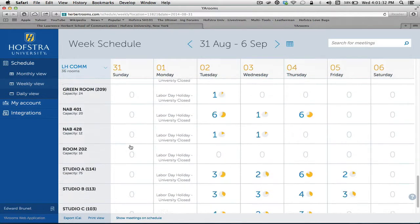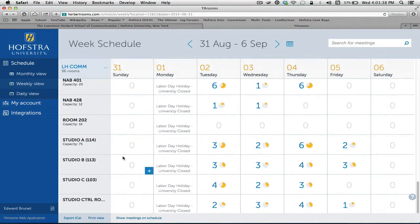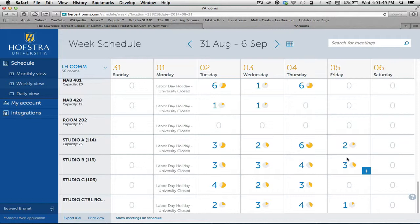The edit stations, as well as the green room, the NAB rooms, 202, Studios A, B, C, and Studio Control here on the bottom. Before I book a room, I want to mention that if you're doing a production and you need Studio A, it doesn't necessarily come with Control A, Studio Control, or the Chiron. So if you're doing a full production and you need those entities, then you need to book all of those separately.